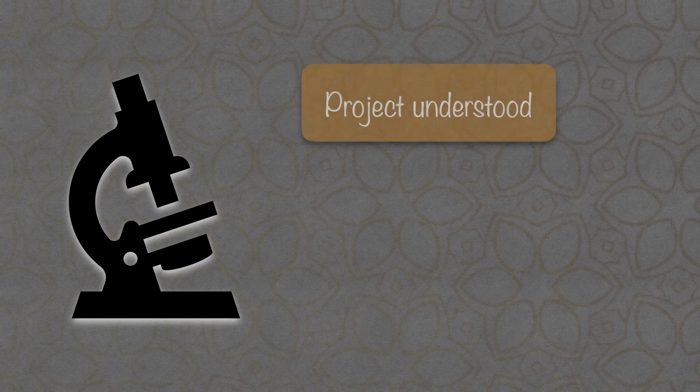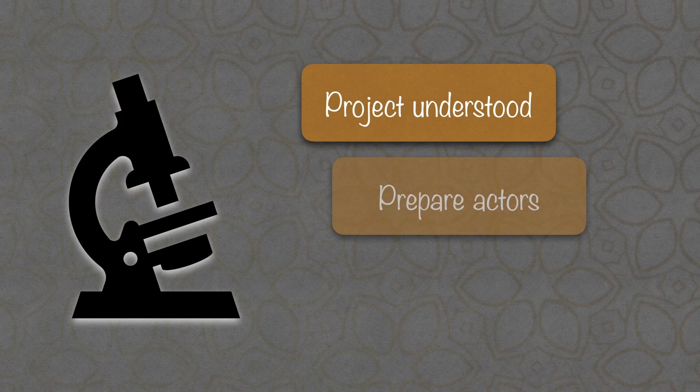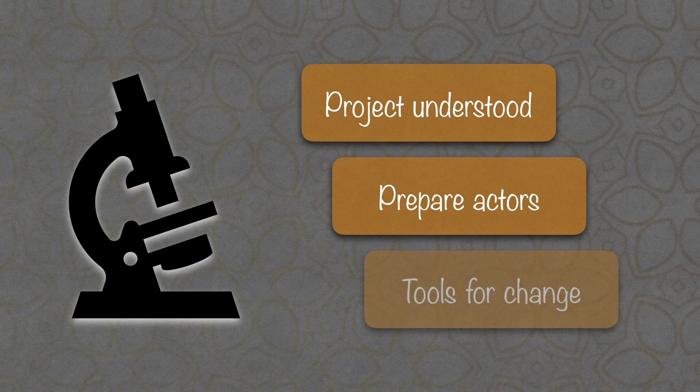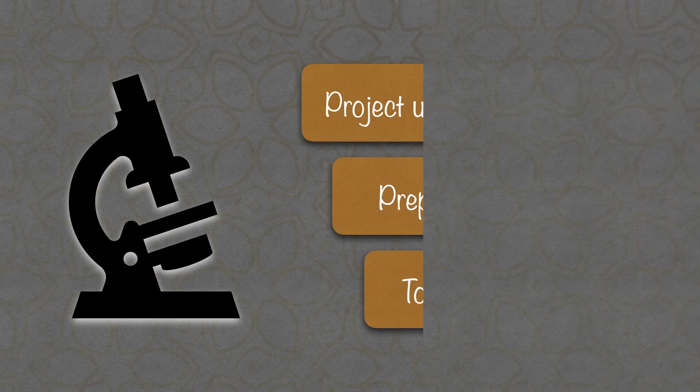To successfully assimilate change management consider the following. Verify the coherence of the chosen method with the culture of your company. To do this, make sure you understand the project, prepare the actors for the change and put in place the tools necessary to manage the change.